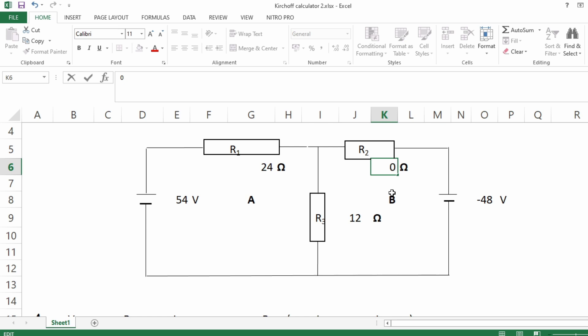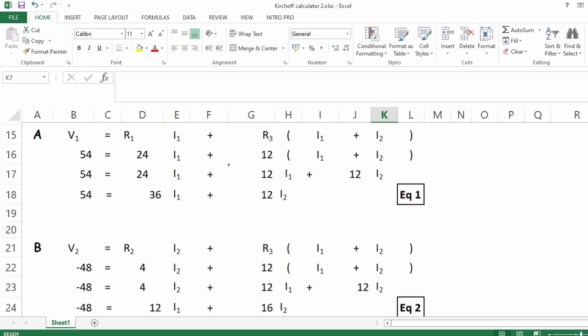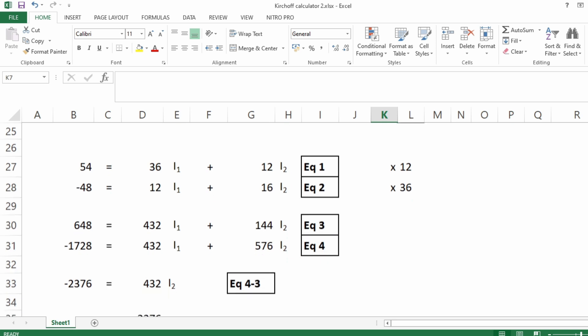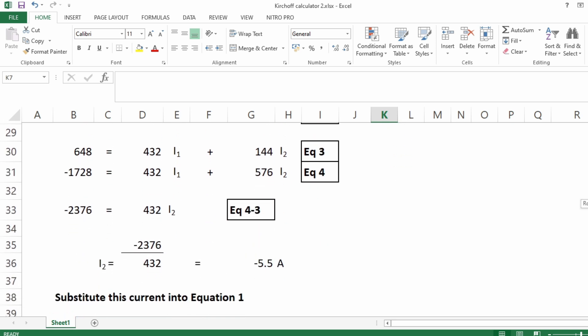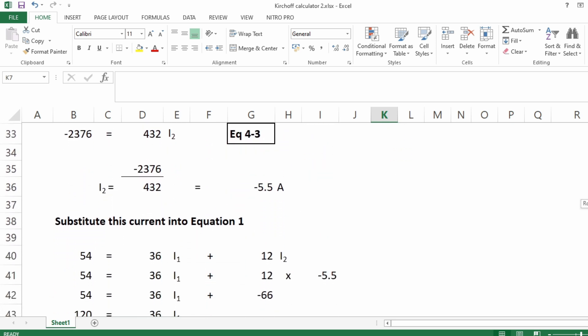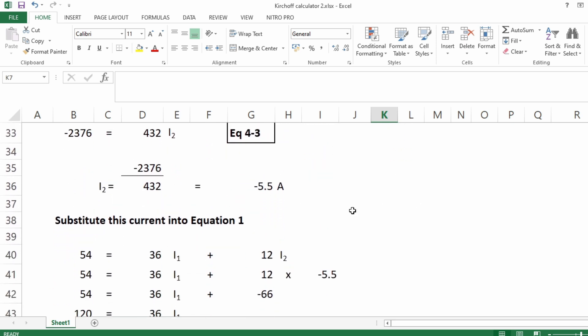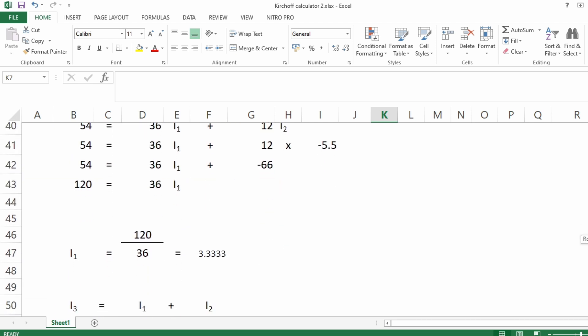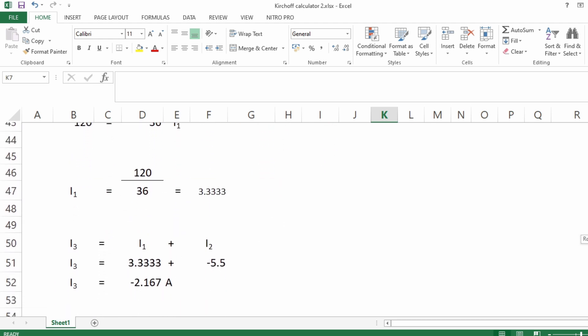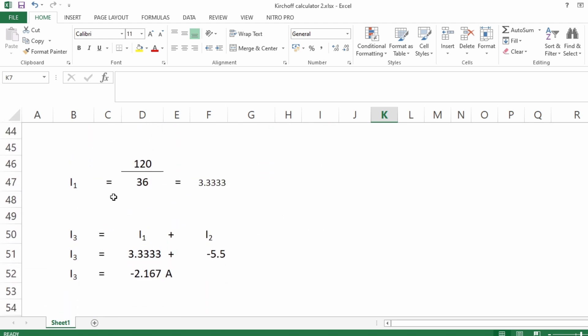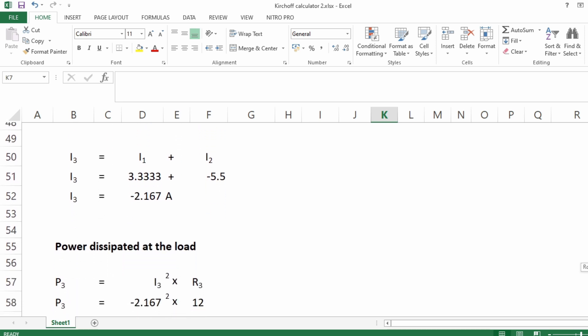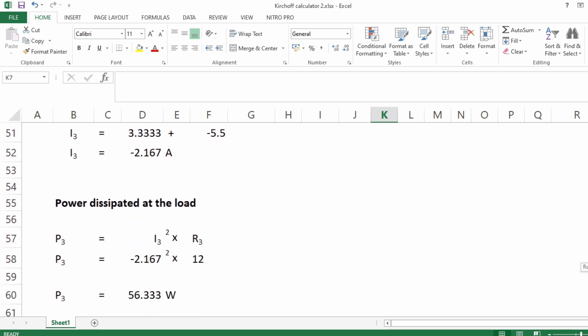...then we'll see the results have changed. i2 is now minus 5.5 amps, whereas before it was 0.1183. And consequently, i1 is changed to 3.3333, and i3 is changed to minus 2.167 amps. So you can see it generates different values, correct values for each current, for each branch, as well as the power for the branch in the middle.